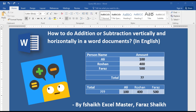Hi guys, welcome back to my channel F Shake Excel Master. Today we are going to learn how to do addition or subtraction in a Word document. This question has been asked to me many times by my friends and subscribers — is it possible? Yes, it is possible, and today we are going to see how we can do it.